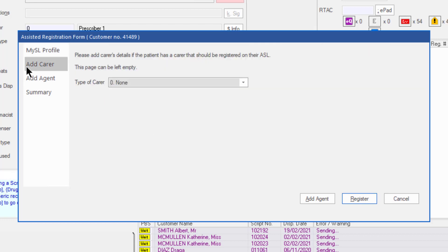The next tab is the Add Carer tab. A carer is a pre-registered person who can act on behalf of the patient. If the customer is already associated with a nursing home in MINFOS, this information will automatically populate in the Add Carer tab.